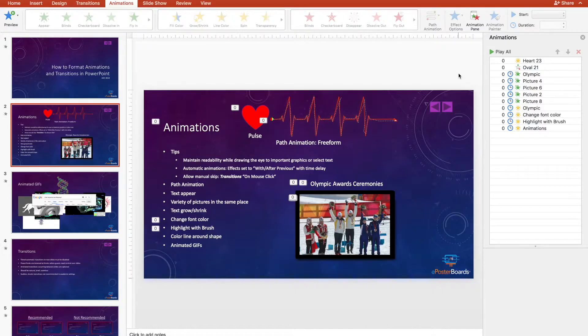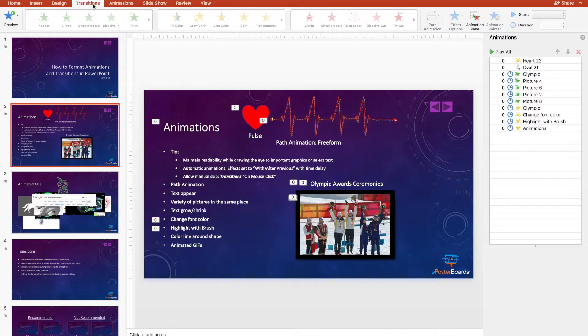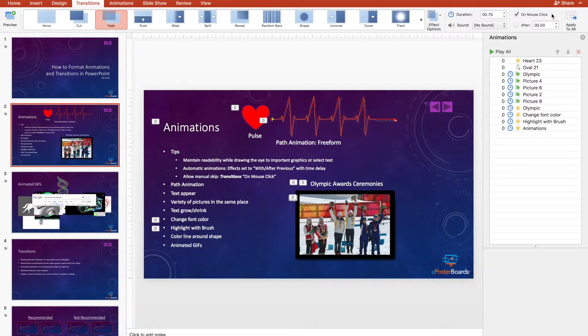For ePosterBoard animations, we also need to allow manual skip. To do this, go to transitions and make sure 'on mouse click' is selected. This allows the audience members to advance when they want to.